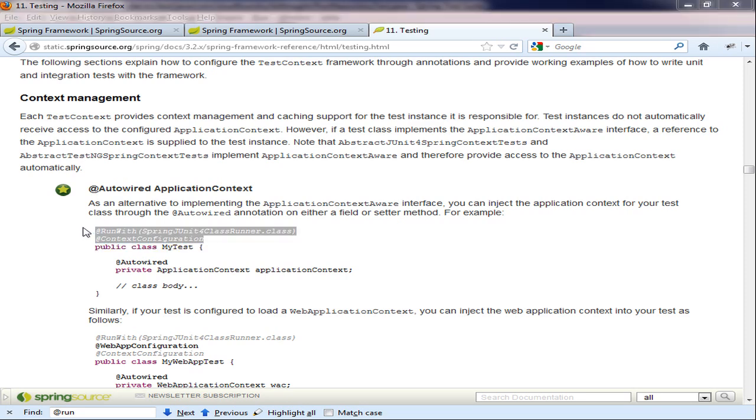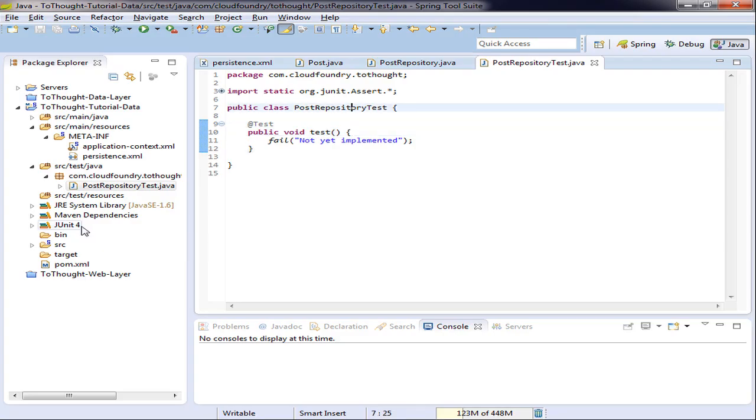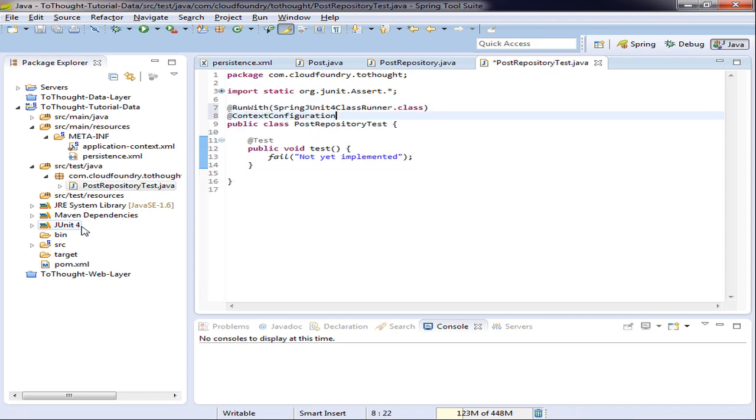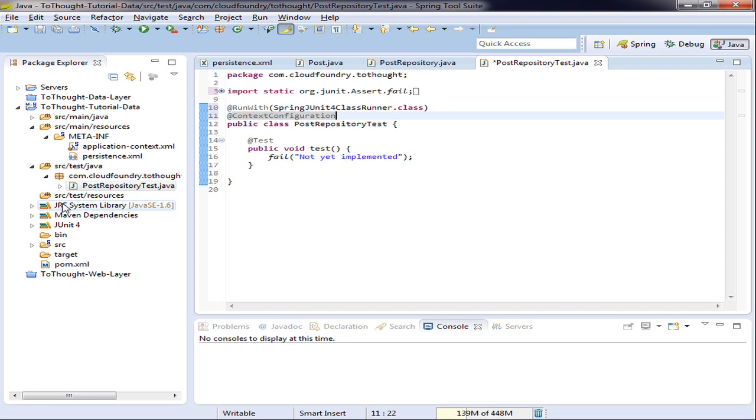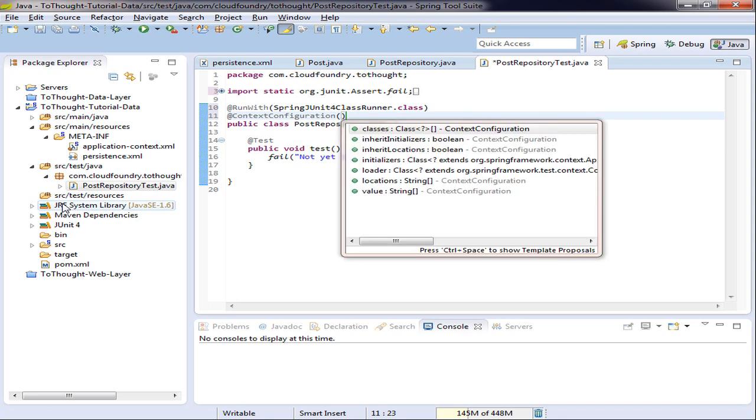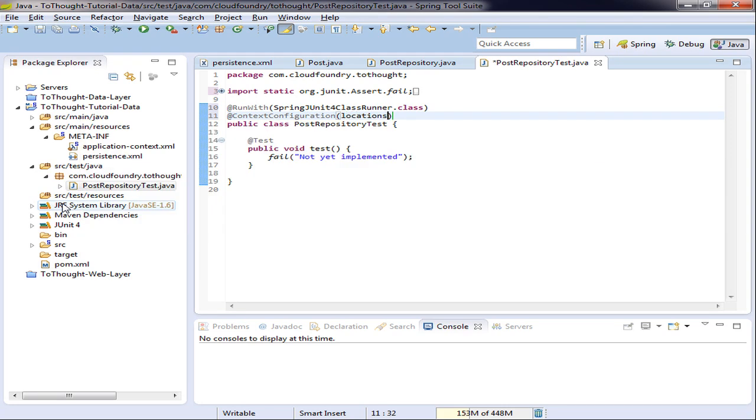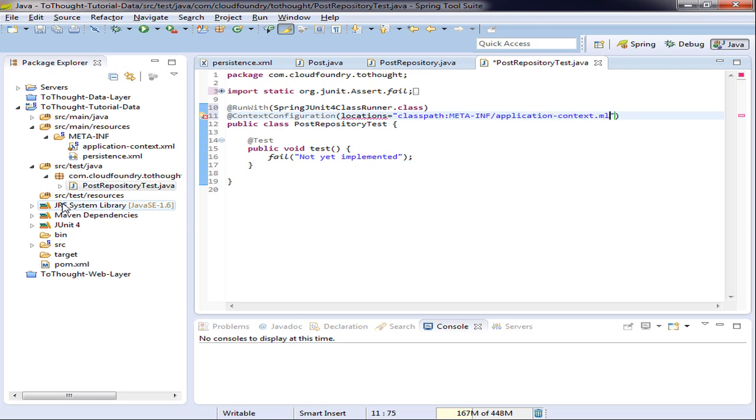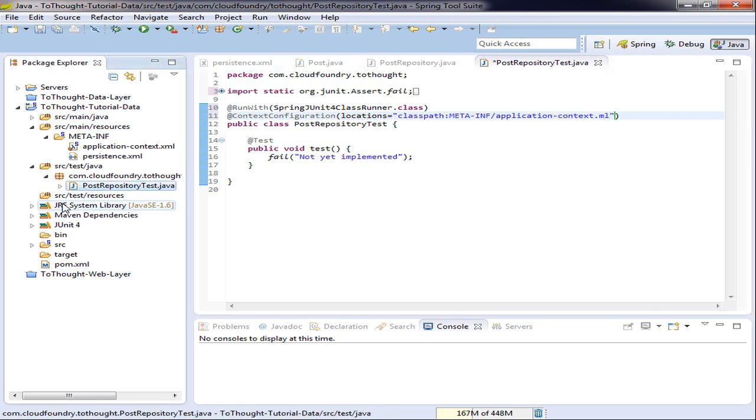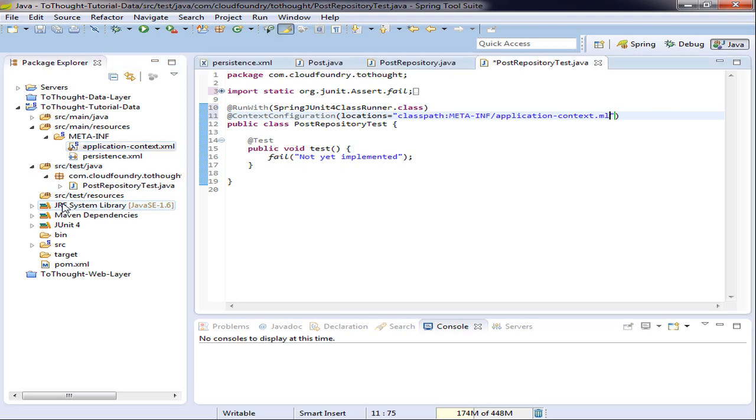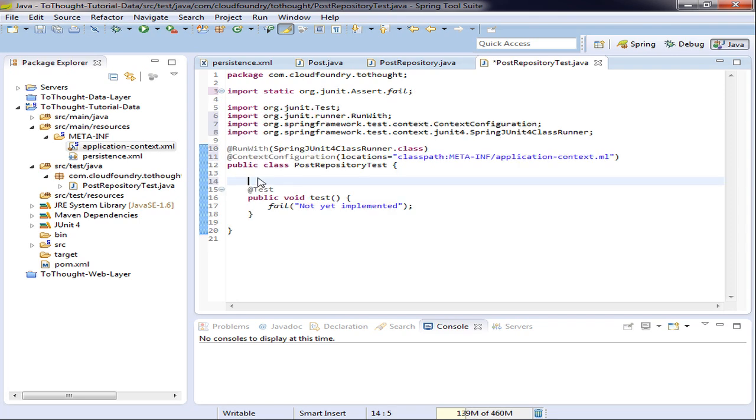So I will pull that into our class. This basically bootstraps Spring with JUnit. And then we point at an application configuration. So we need to specify where that's located. So we'll start from the class path. And then we'll go into the meta-inf folder. And then application context.xml. This is referencing this file we created earlier.